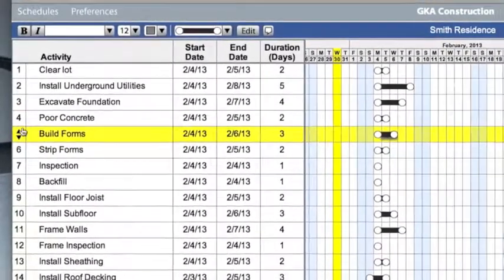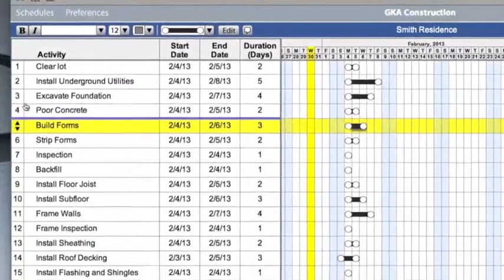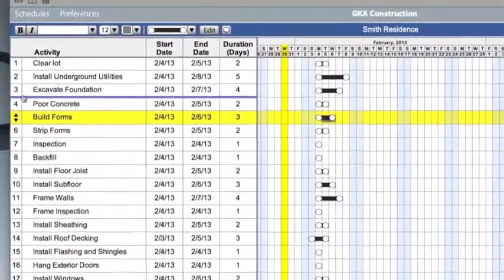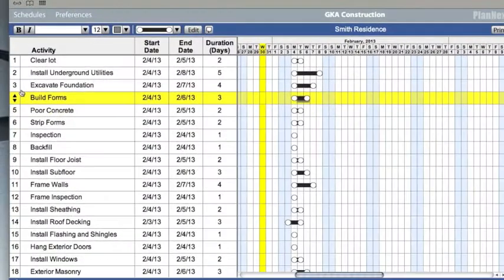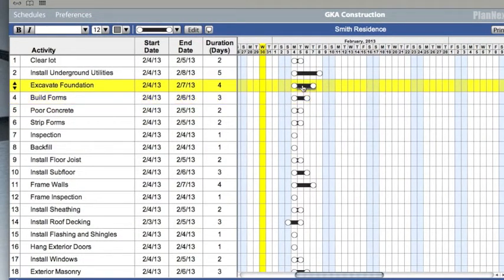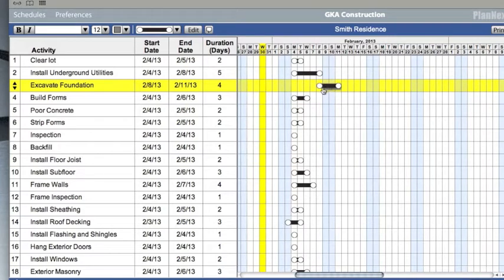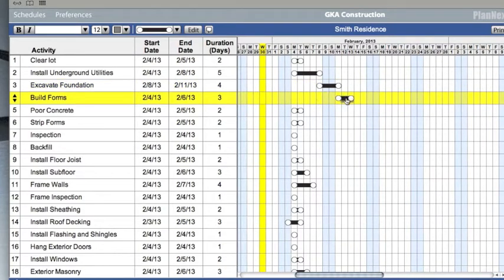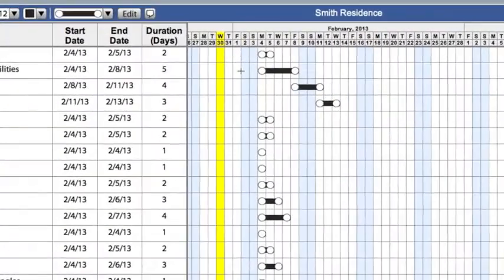Rearrange the priorities by clicking and holding on the activity row number and dragging it to where you want. Adjust both the start and end date of an activity by clicking and dragging on the center of a duration bar.